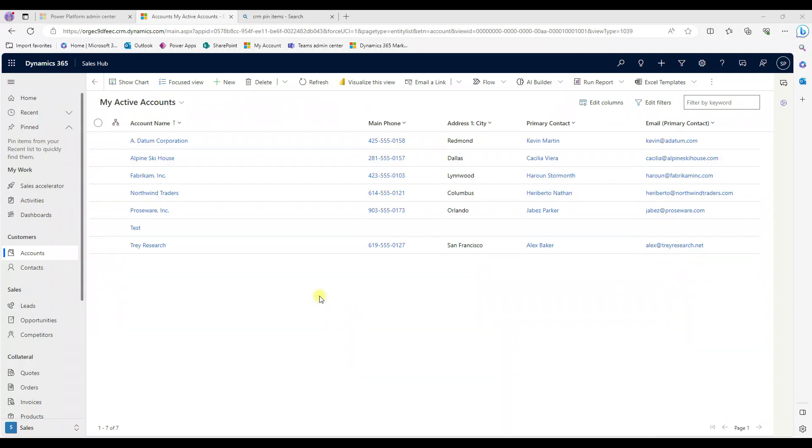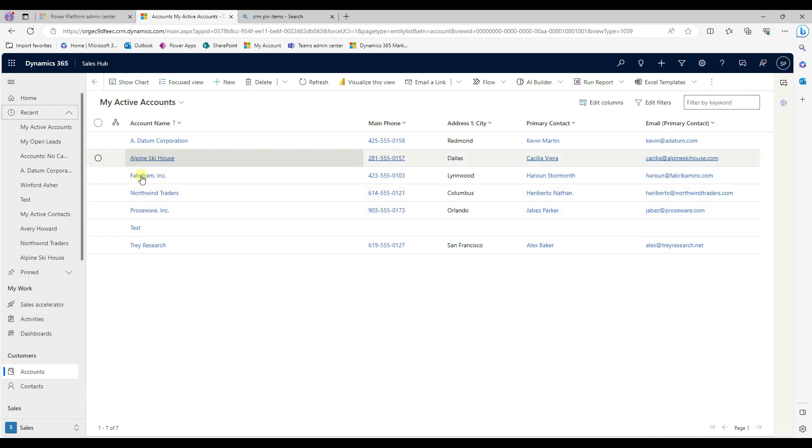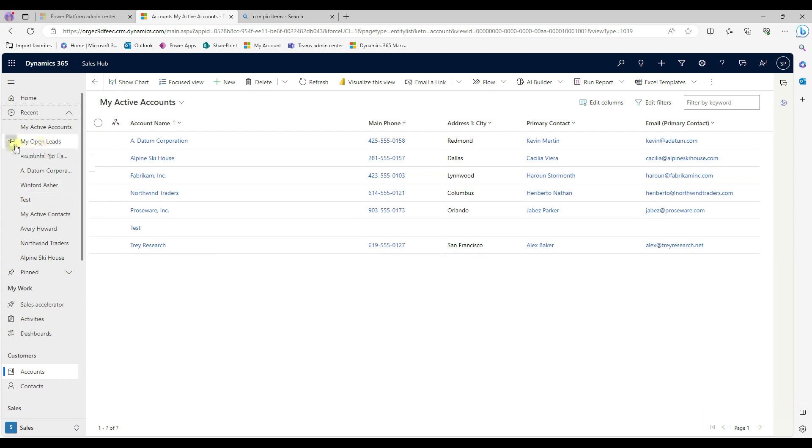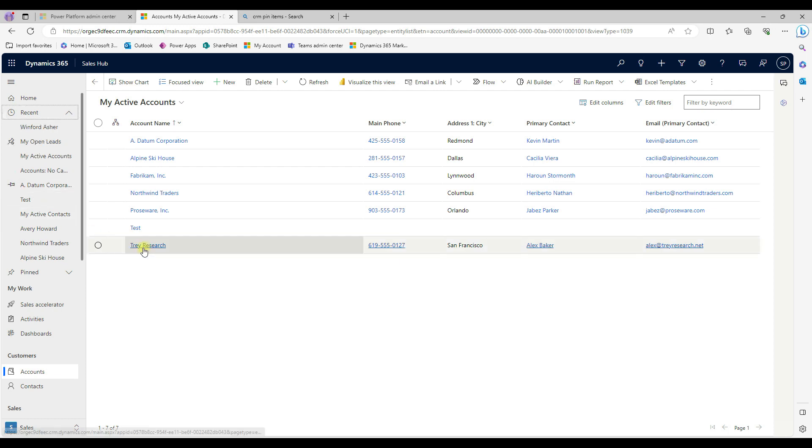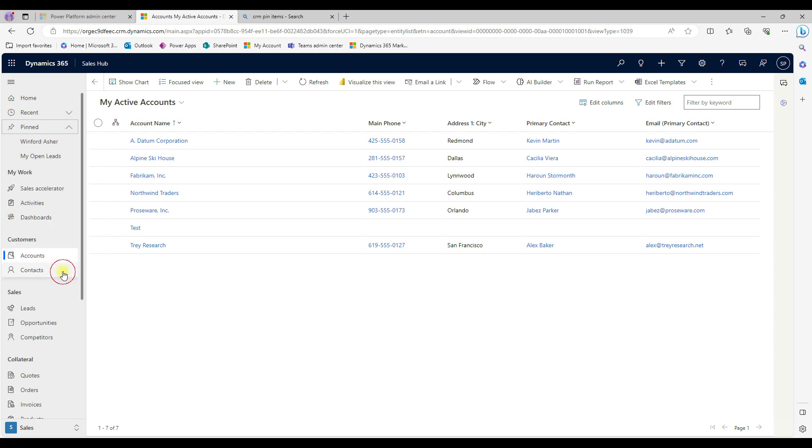The next one is in the left navigation side, we can find recent items. All the records, whatever we are looking at. And also we can be able to pin any one of the items here. For in this case, basically, I'm going to say my open leads, I'm just pinning it out. And then another account or something I can able to pin either the view or the individual record.